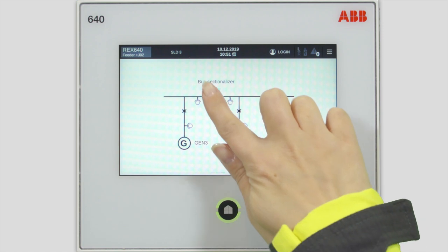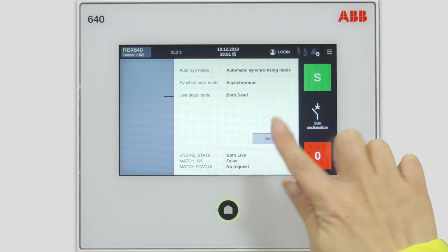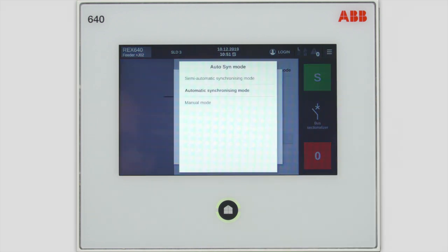Let's start the procedure by tapping the symbol of the breaker you want to close. Different options to do synchronization are shown under the settings. In manual mode, all controls must be done manually, including closing of the breaker. In semi-automatic mode, the relay takes care of the controls, but the breaker closing has to be done manually. In automatic mode, all will be handled by the relay. Let's stick with the automatic mode.